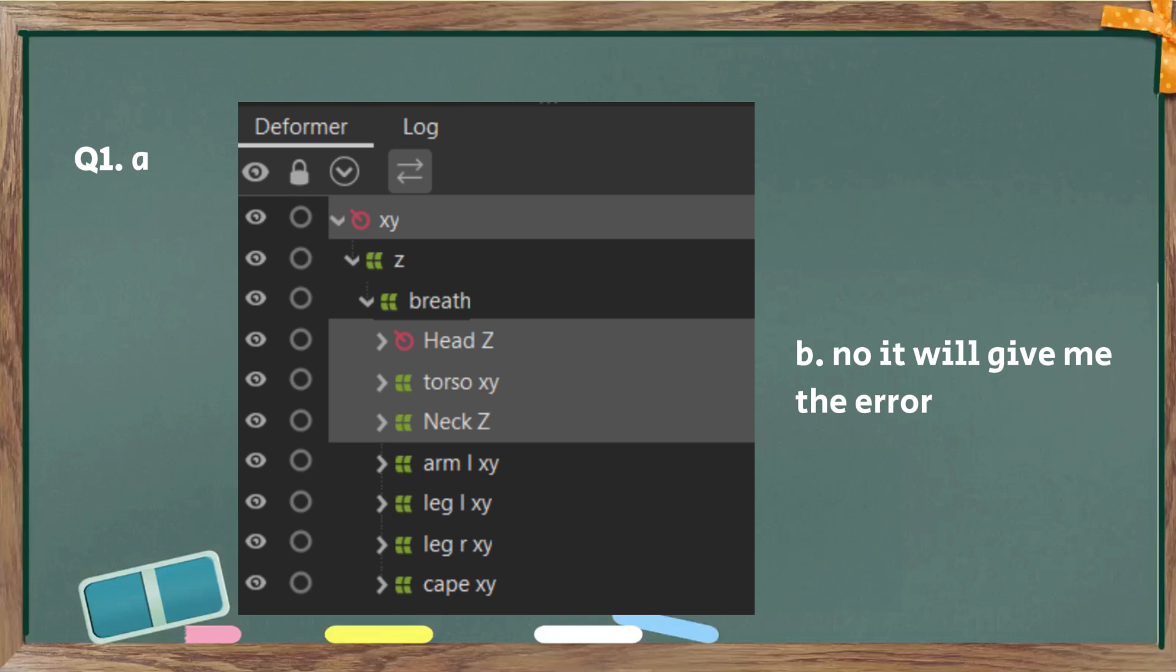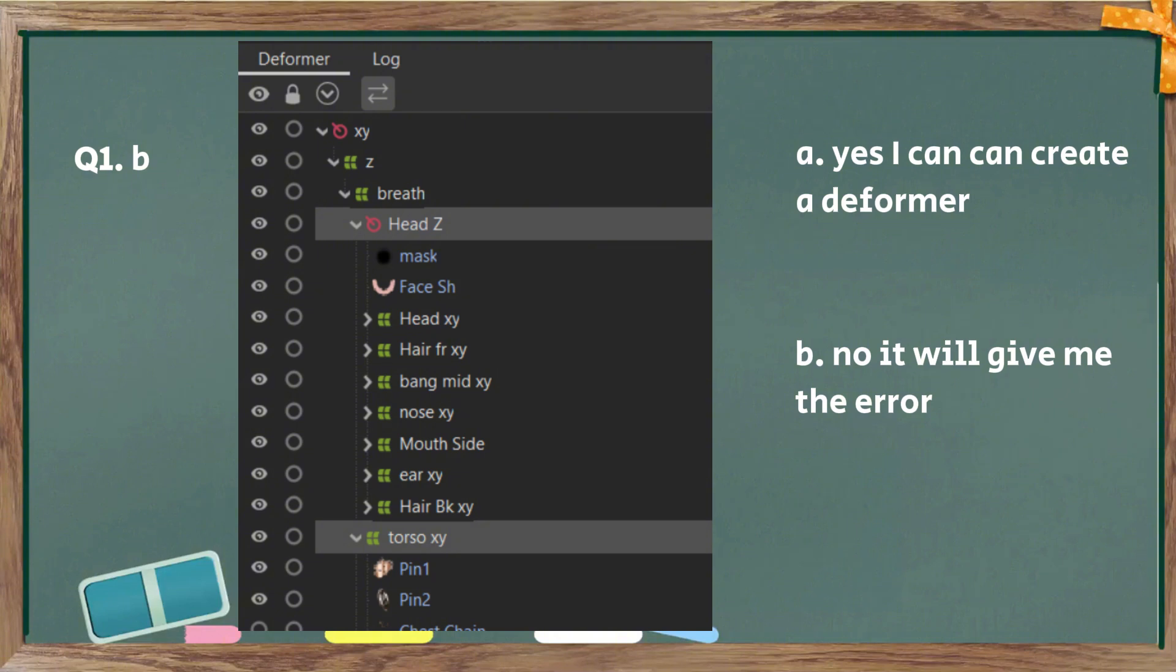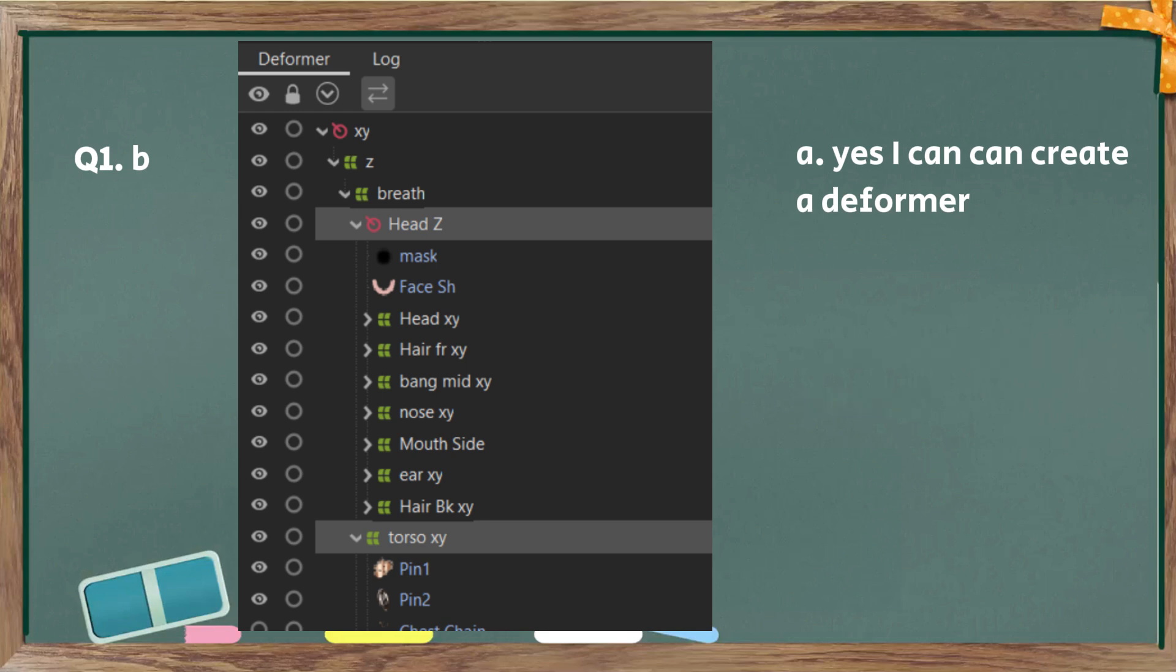The answer is B because they are not on the same hierarchy. I'll do more explanation after. Question one, part B. The answer is yes, because they are on the same hierarchy.